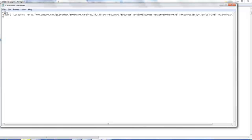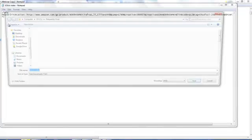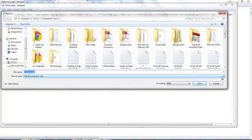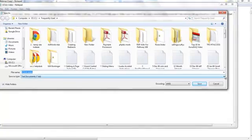Now you're going to save this file. Go to File, Save As. We want to save this as a PHP file, but Notepad defaults to a text document. I don't want a text document — I want a PHP document — so select 'All Files'.